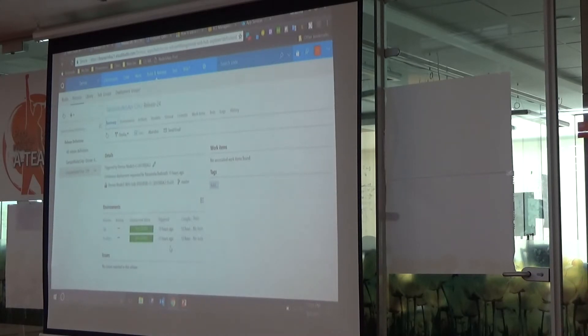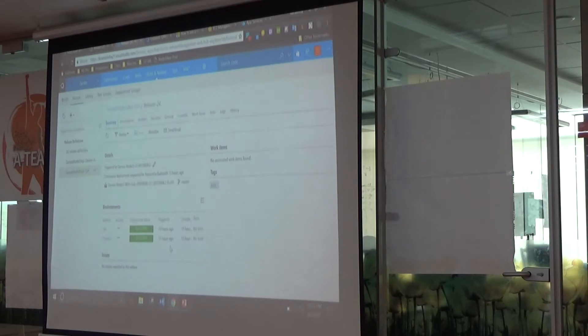How can I change those things in my config file? Exactly — and that's what I was talking about with this ecosystem.js file.